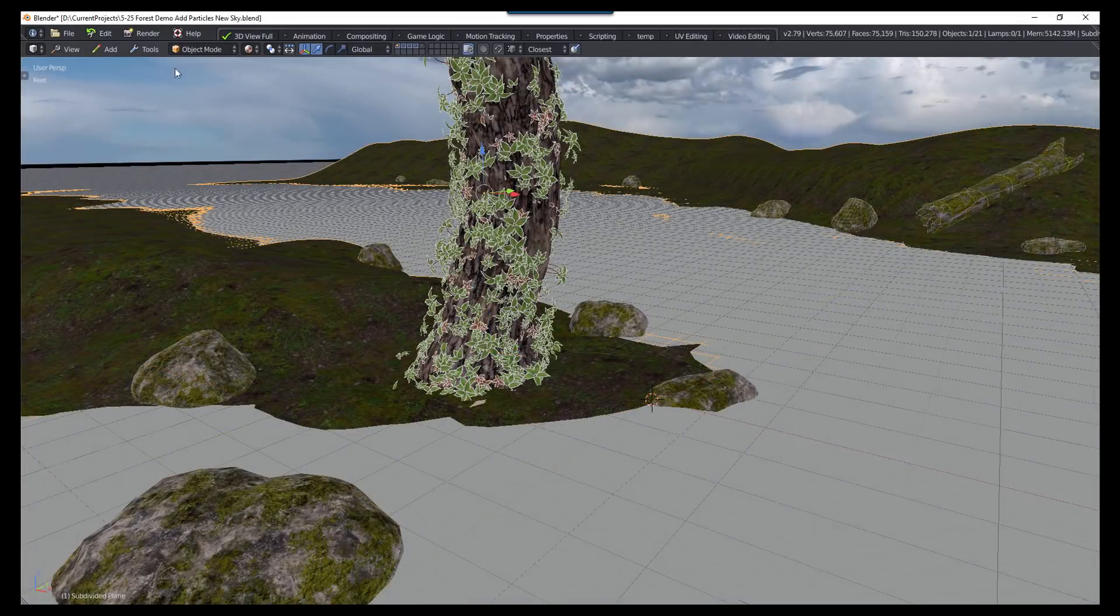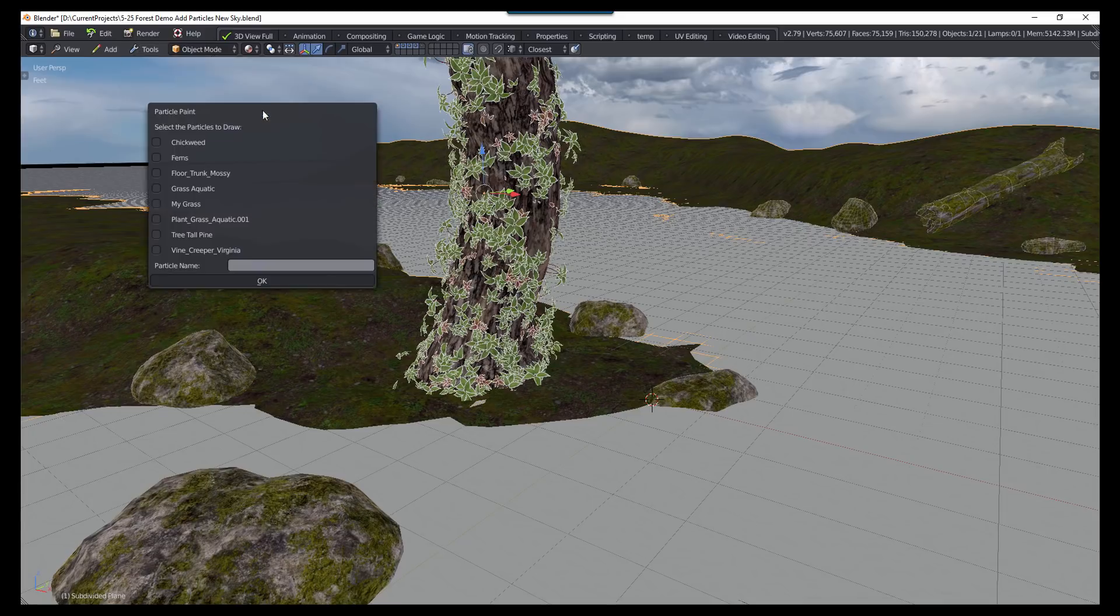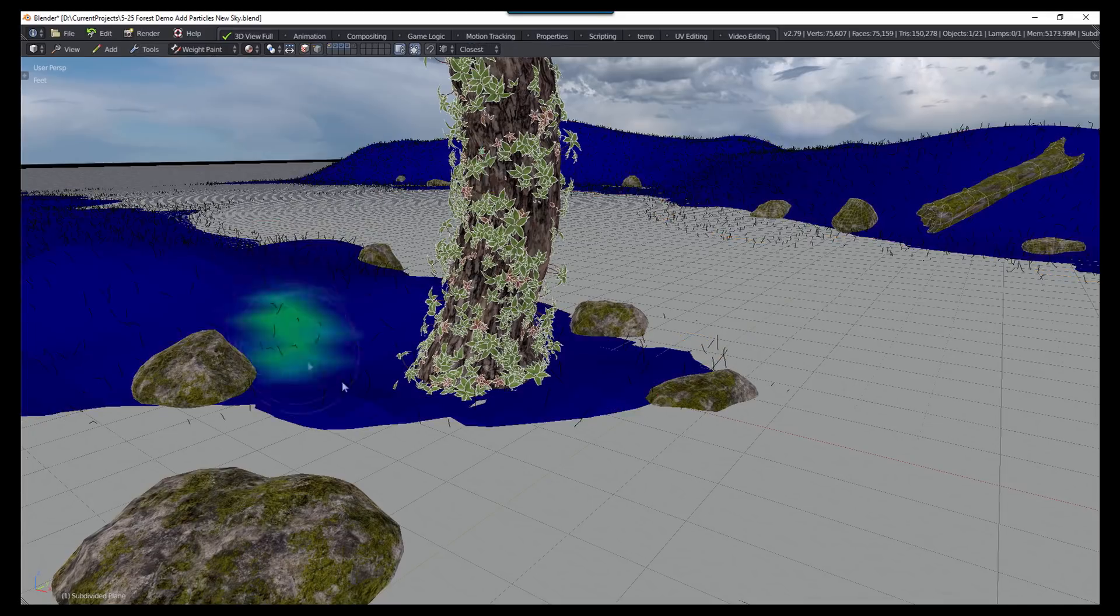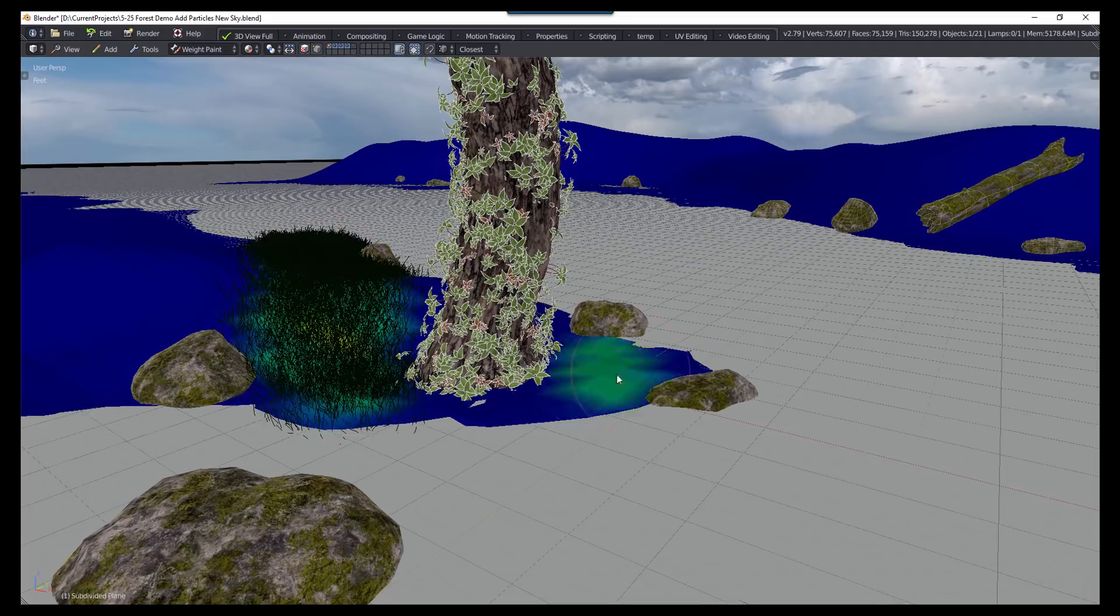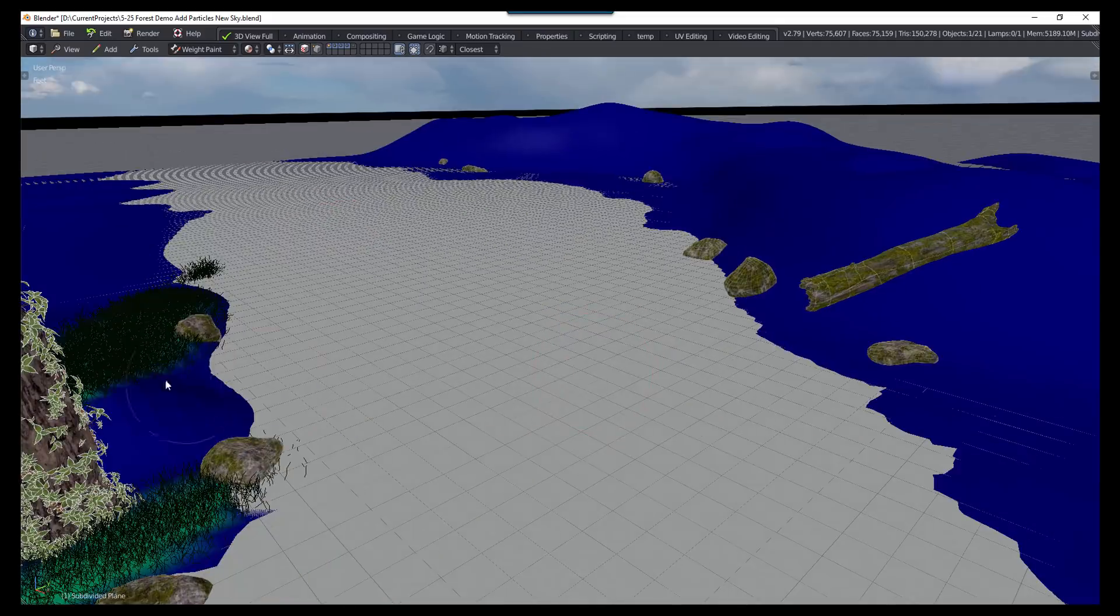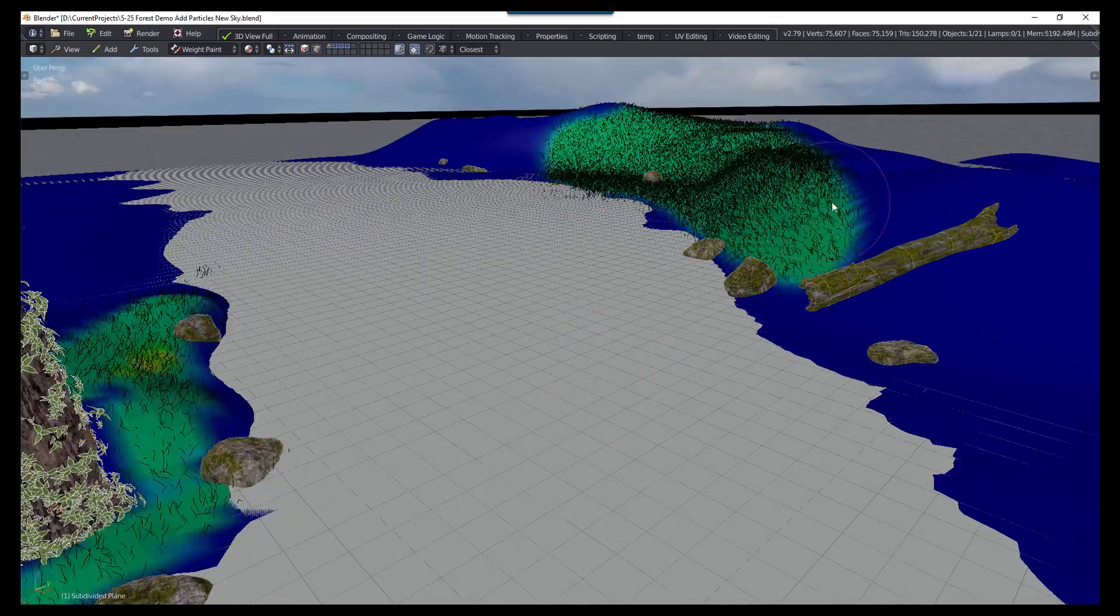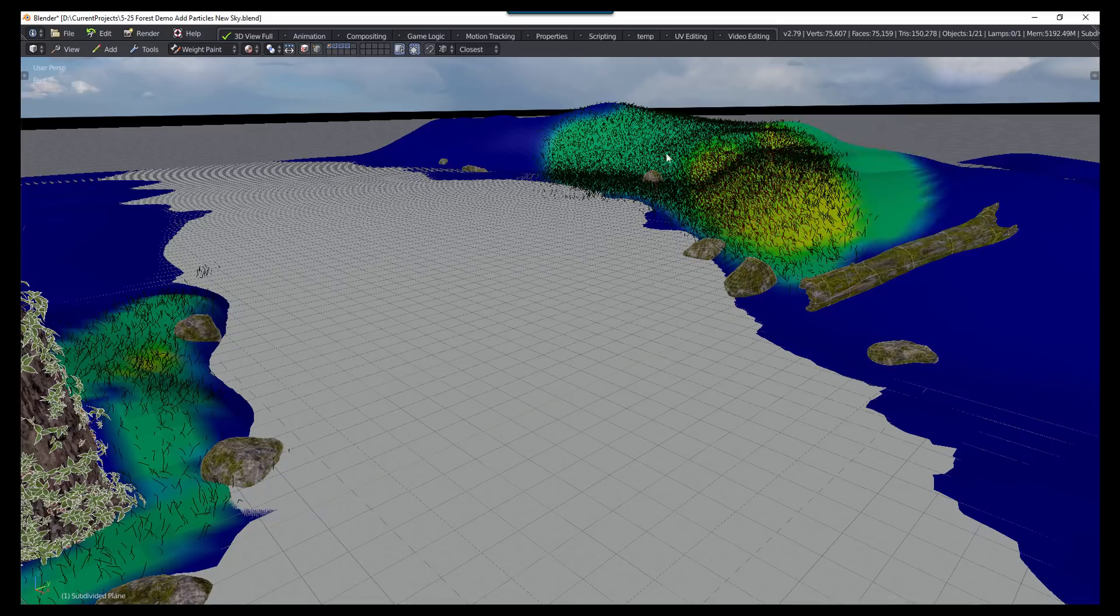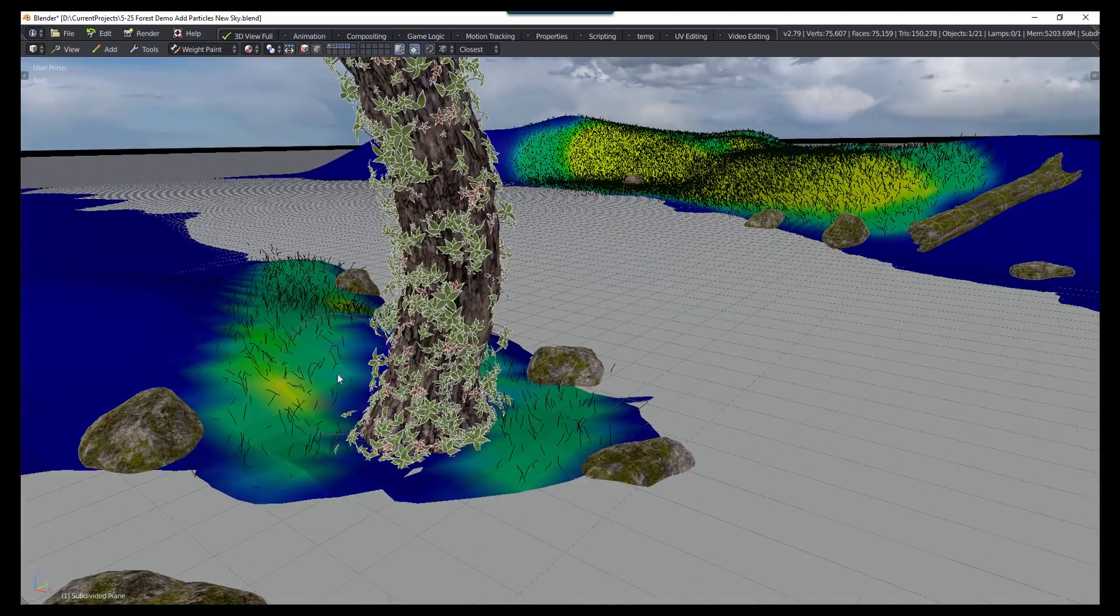So with those appended, I can use a command called Draw Particles, which would allow us to select one of the particles, and then we can use the weight paint functionality to quickly draw them onto the object. And this isn't some complicated feature. It just automates a lot of the tasks that take time when applying particles.